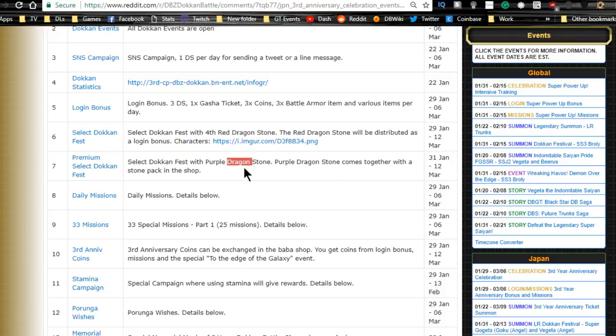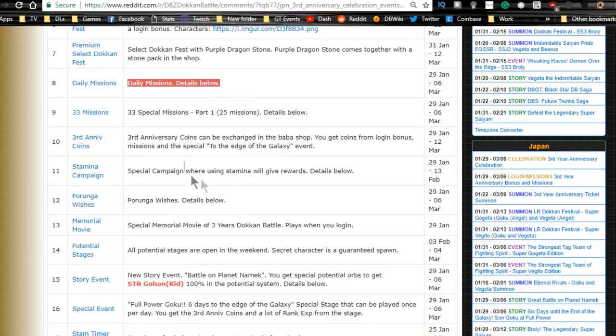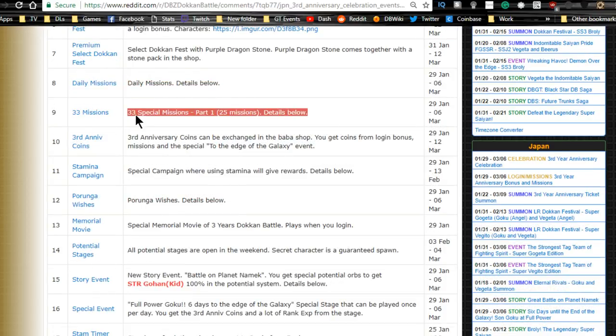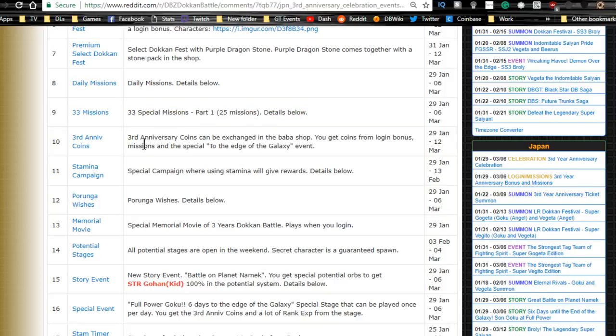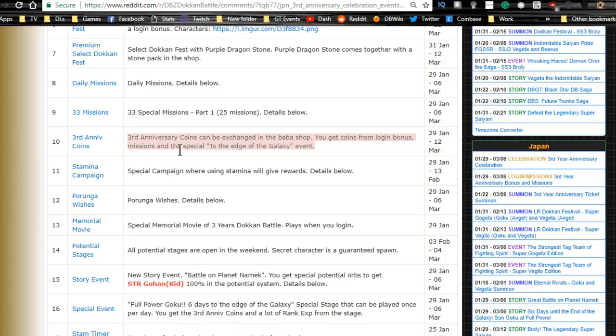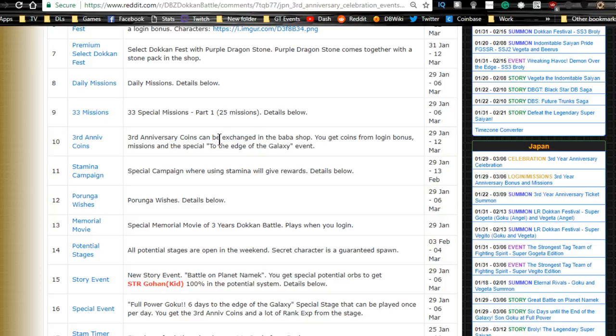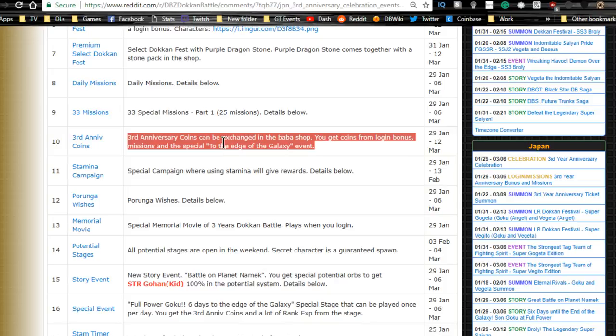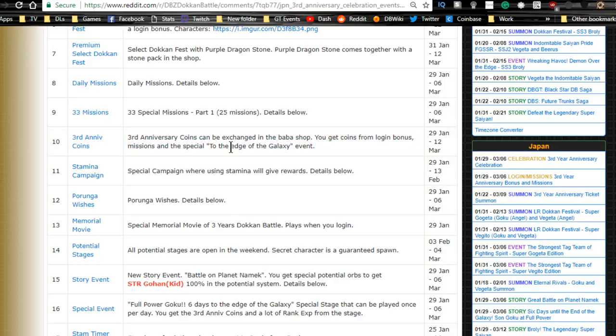Daily missions: we have 33 mission specials, part one with 25 missions. Third anniversary coins can be exchanged in the Baba shop. You get coins from the login bonus, I'll go over that in a separate video. There's a special event where you get dragon stones and these metals. It's like they do every single year for the anniversaries. You do it and get a bunch of cool items and characters that can be selected from the Baba shop. Typically you go for the Super Saiyan God Goku or Super Saiyan Blue Goku because he feeds into all the other ones.